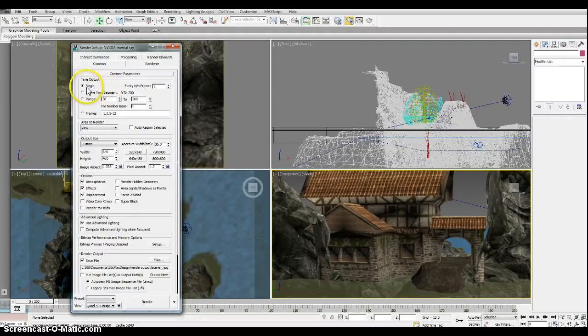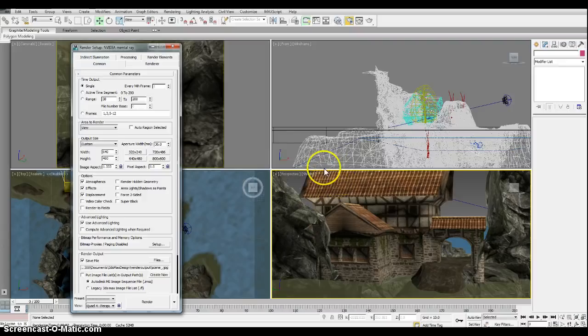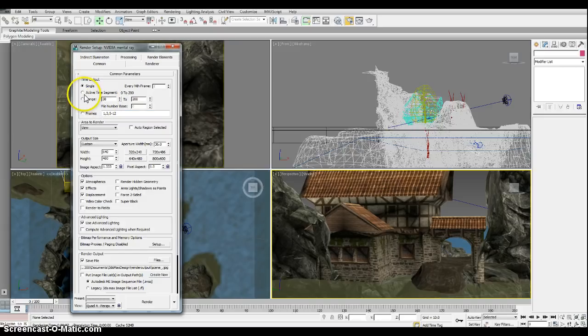So we have here a single selected. This is to render a single frame. Whatever frame we're at on the time slider and whichever viewport we're in, it will render out a frame. So we're going to change that since we want to render out a movie file to active time segment.